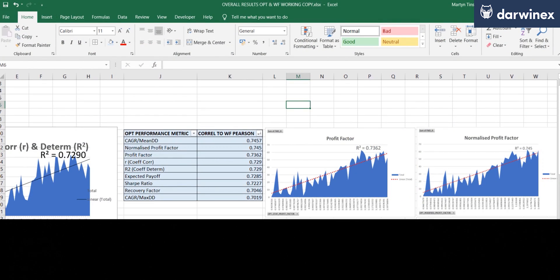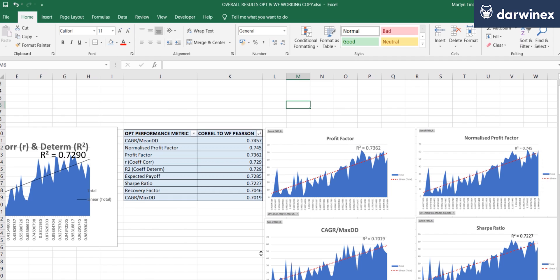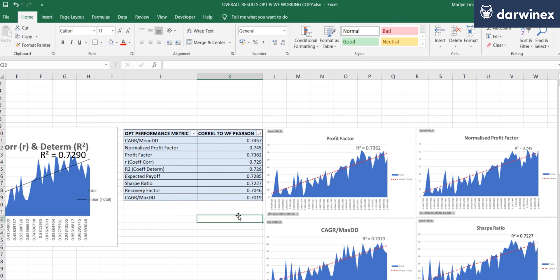I've undertaken the same process for each of the performance metrics by looking at the correlation between the performance metrics value in the optimization versus the R value against the equity curve in the walk forward phase, and doing that based on a ranked R value. And in this table, we see the results.